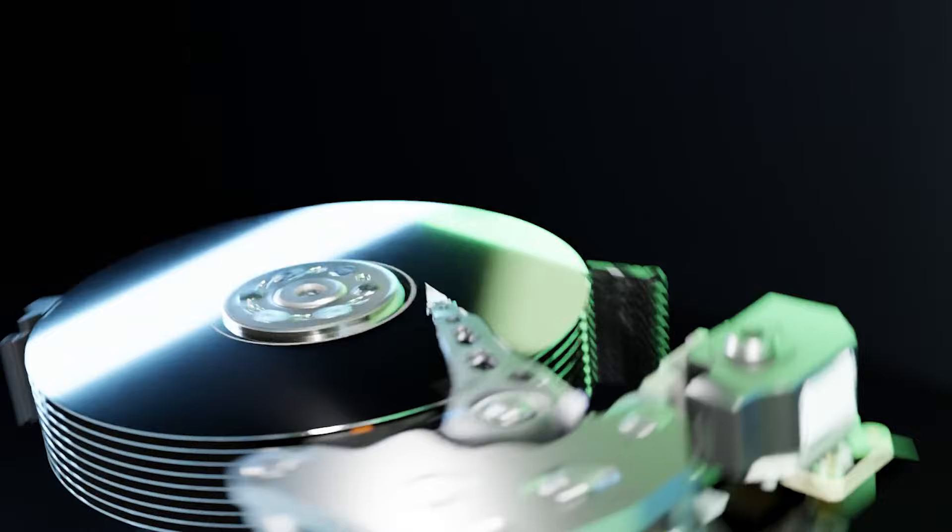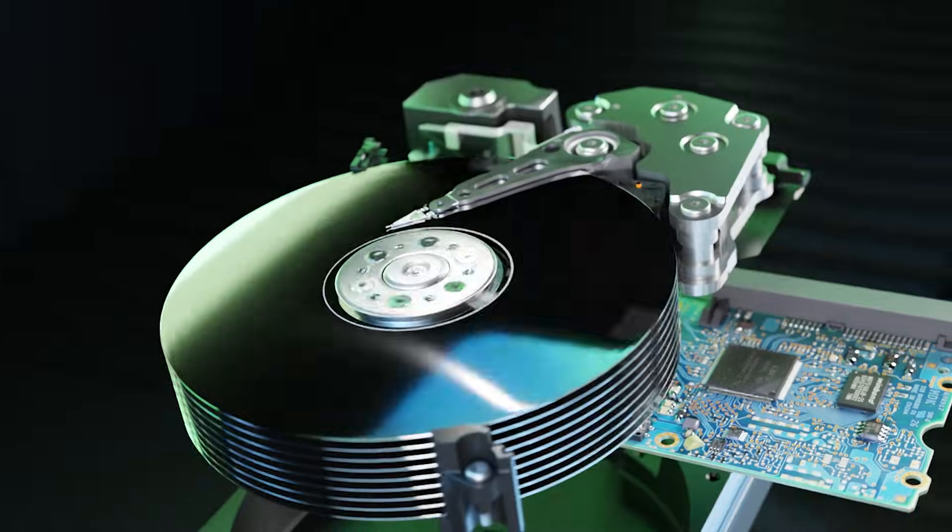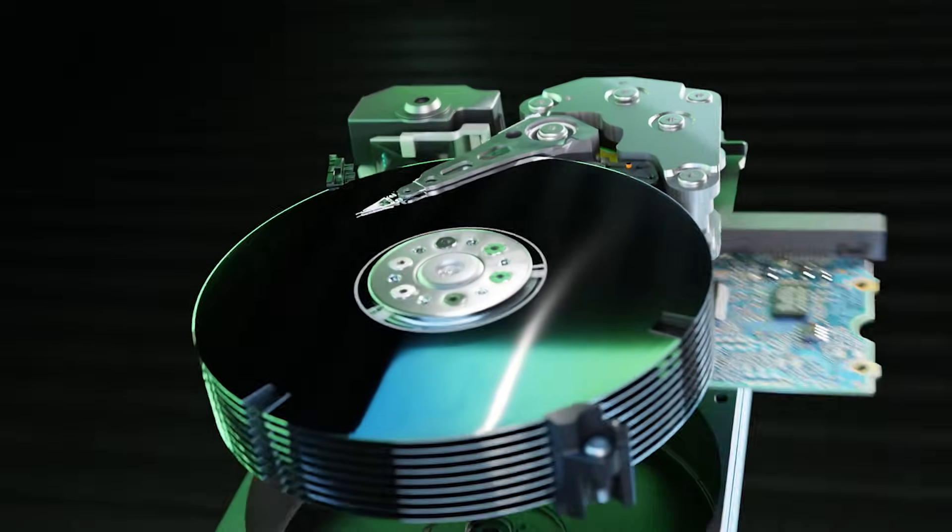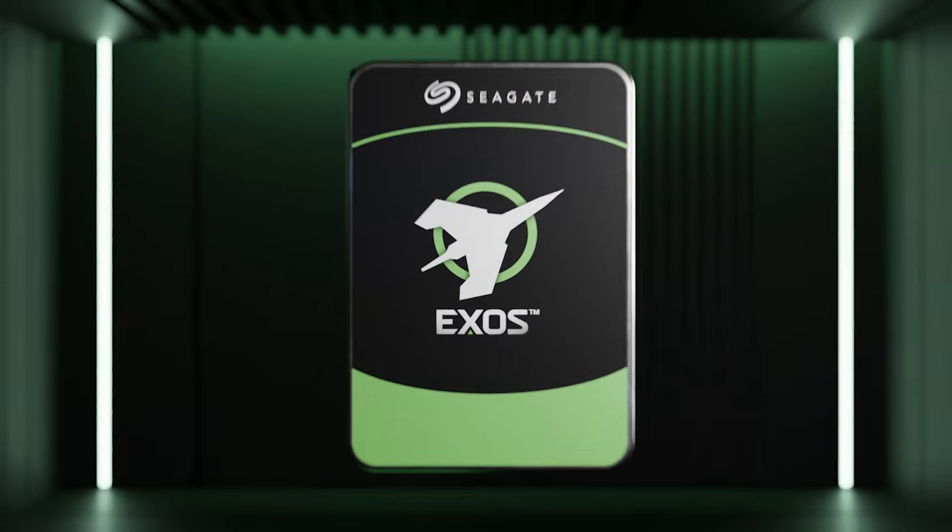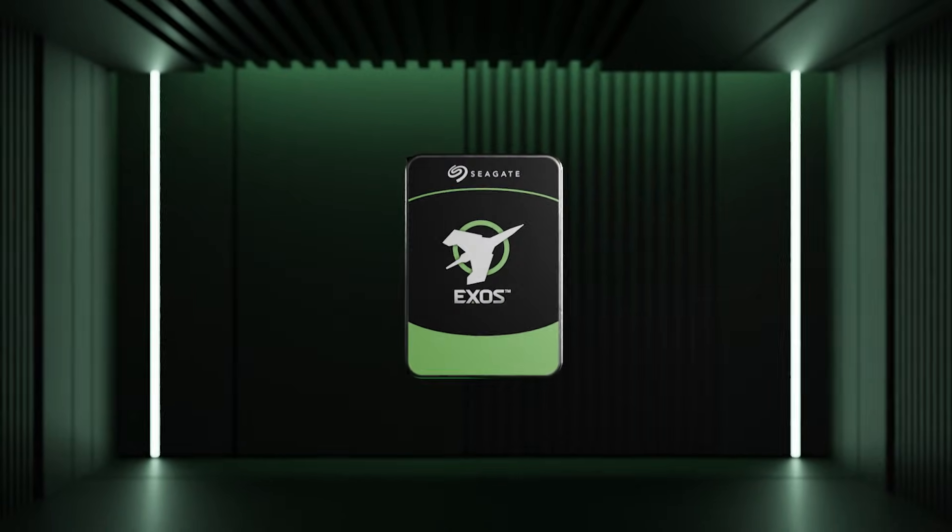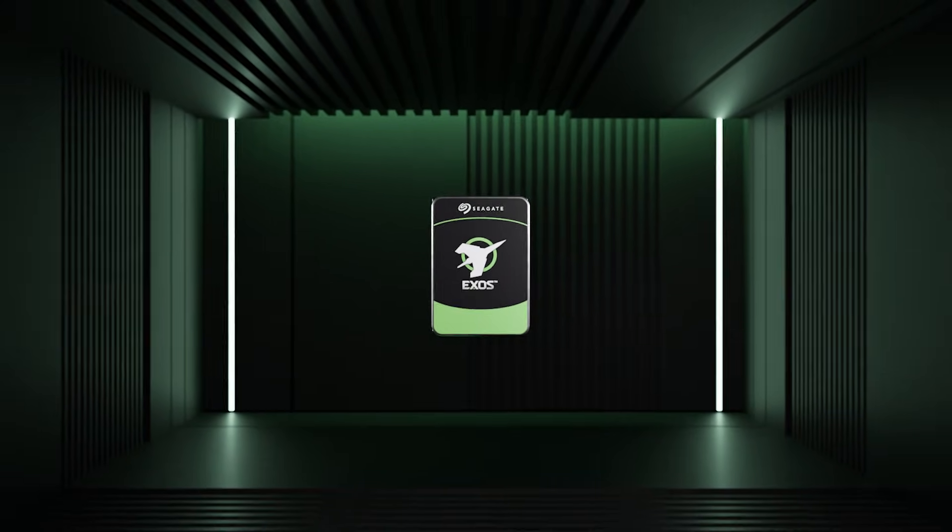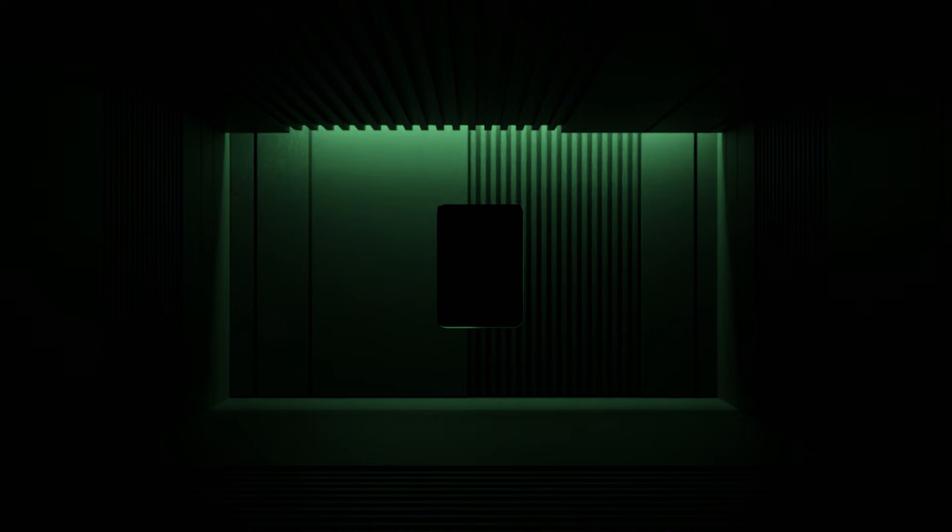Seagate hard drives are more than just metal and circuits. They're more than just a logic board, a spindle, and a spinning disc. They're the pulse of innovation, the heartbeat of progress. Seagate drives don't just store data. They store infinite potential.